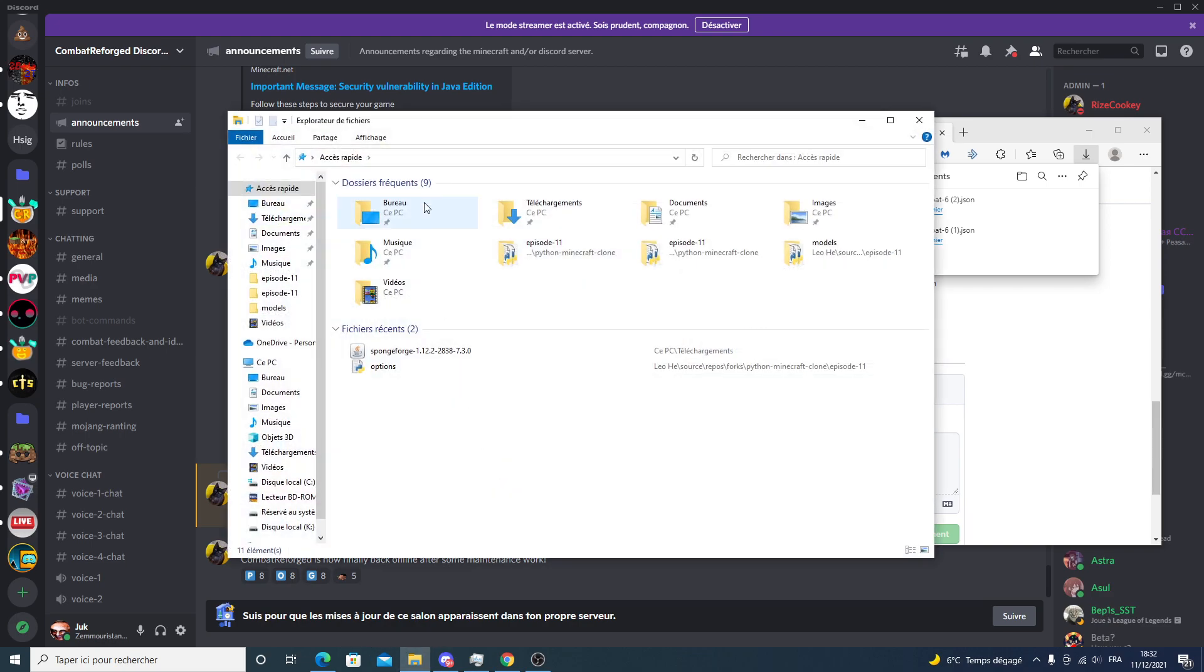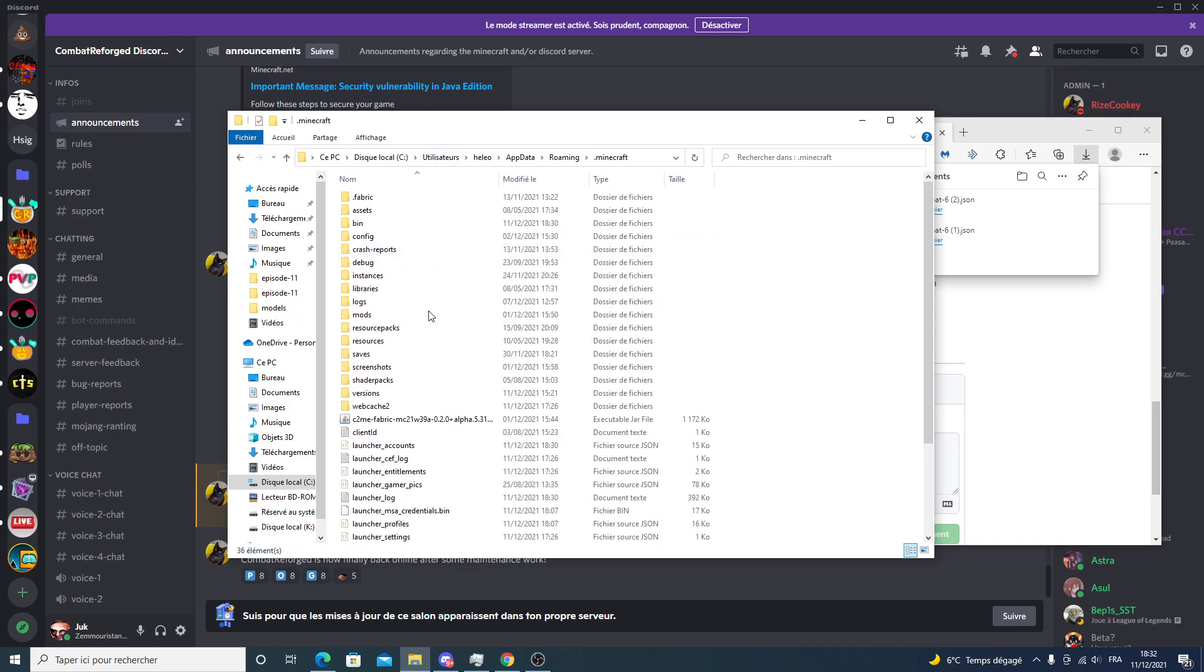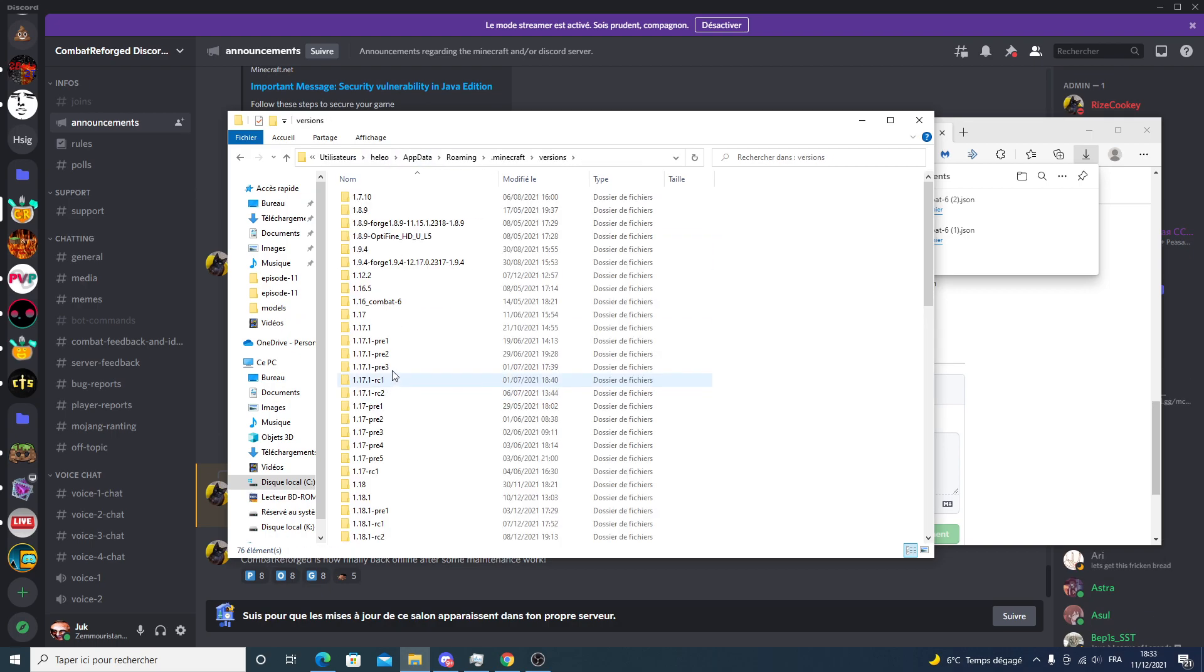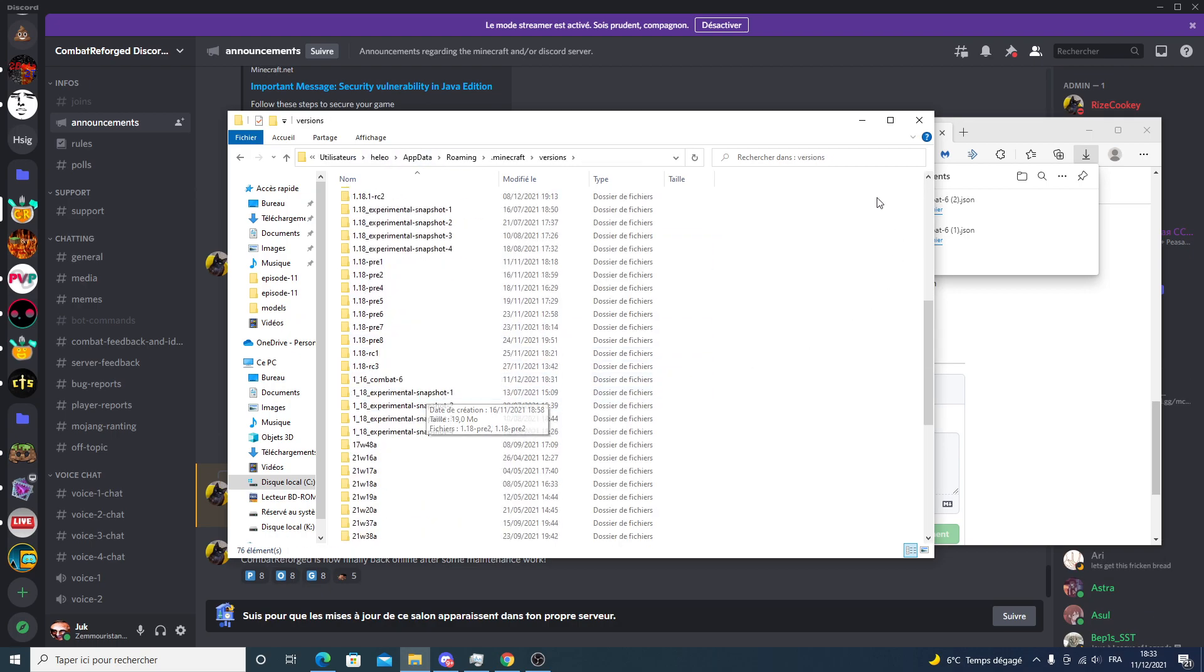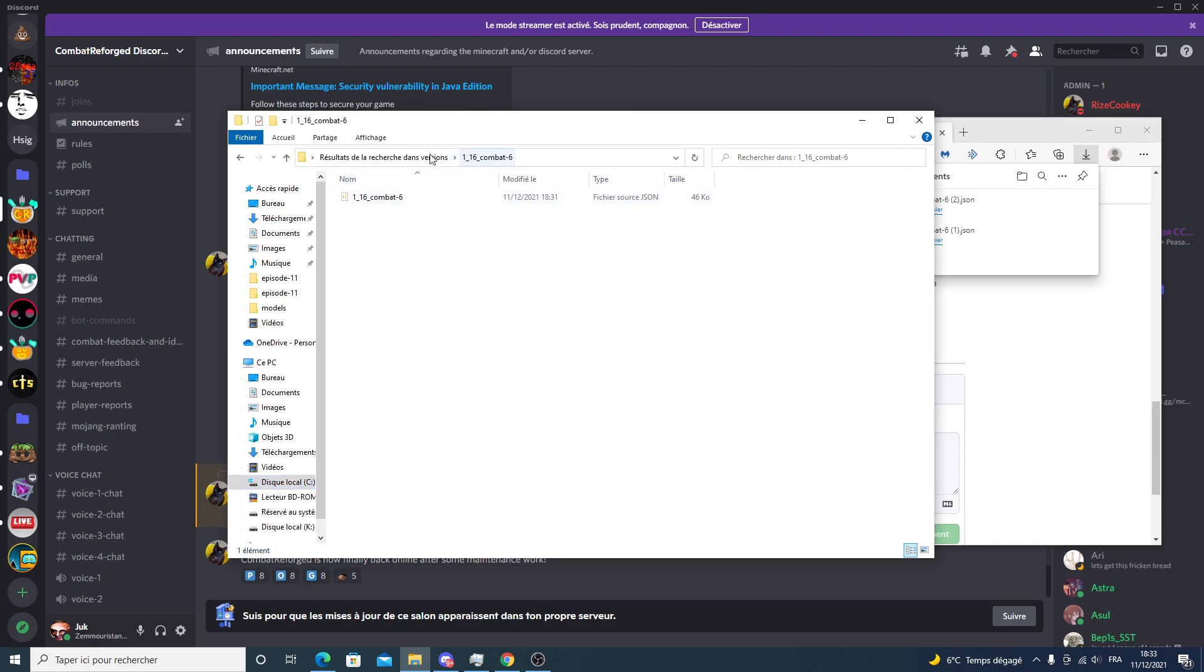Then you have to type %appdata% like this, then go to Minecraft, .minecraft, and then in versions. Now what you're going to do is search for 1_16. All right, so here we go. Here it is. Go to this folder.